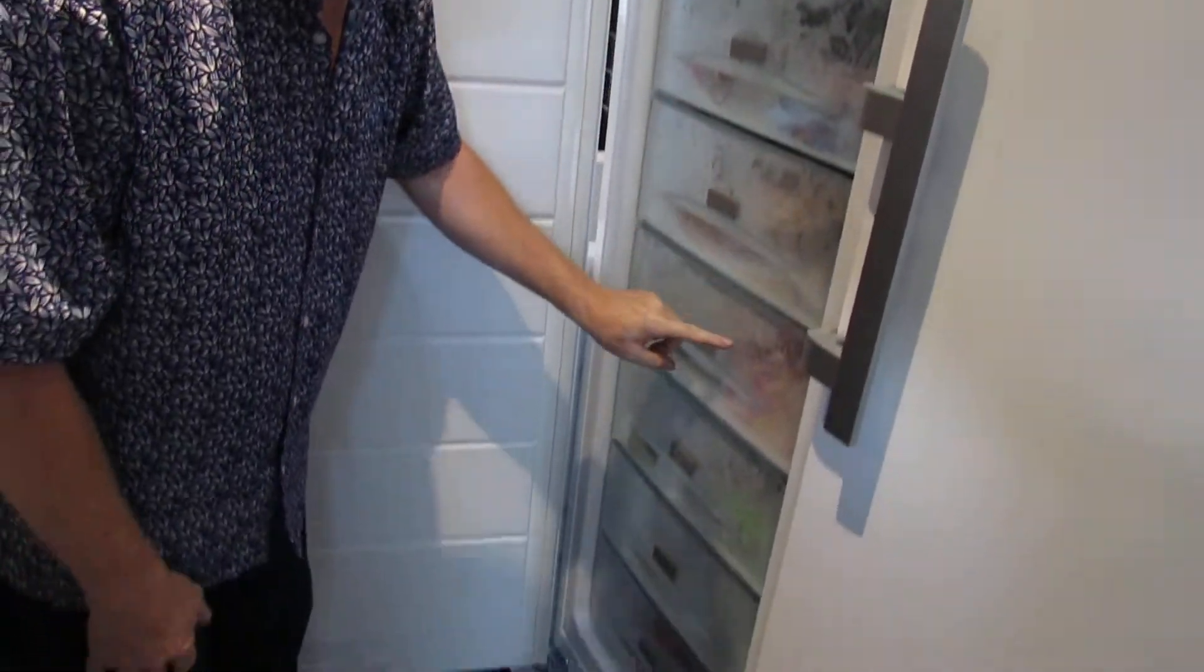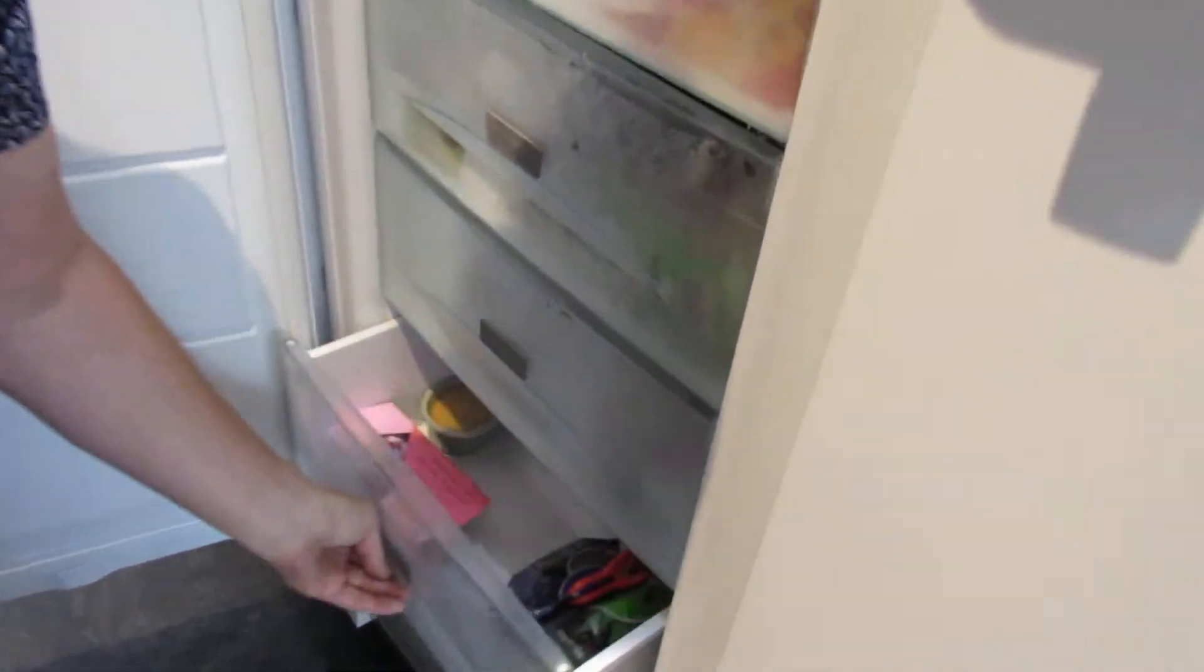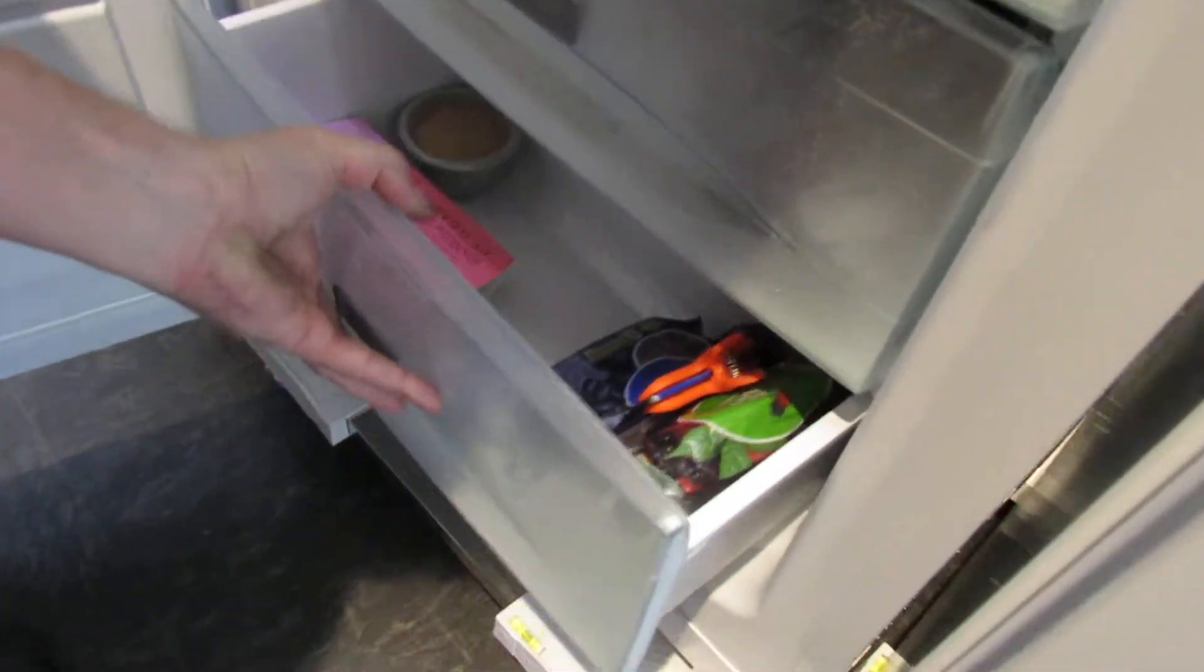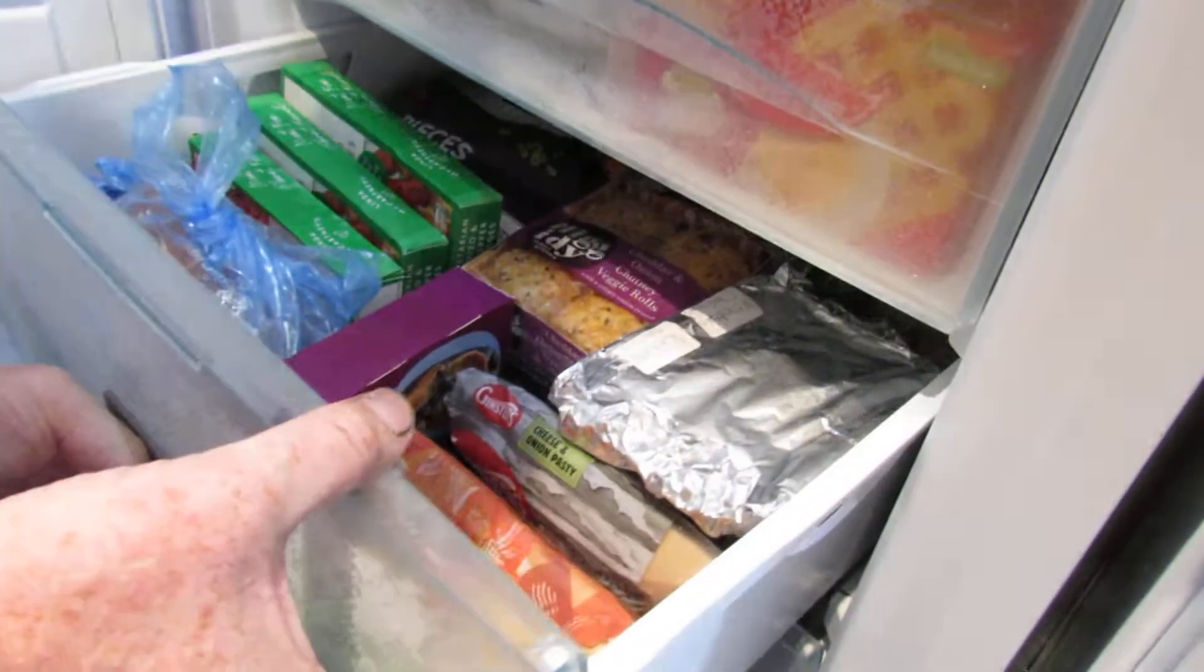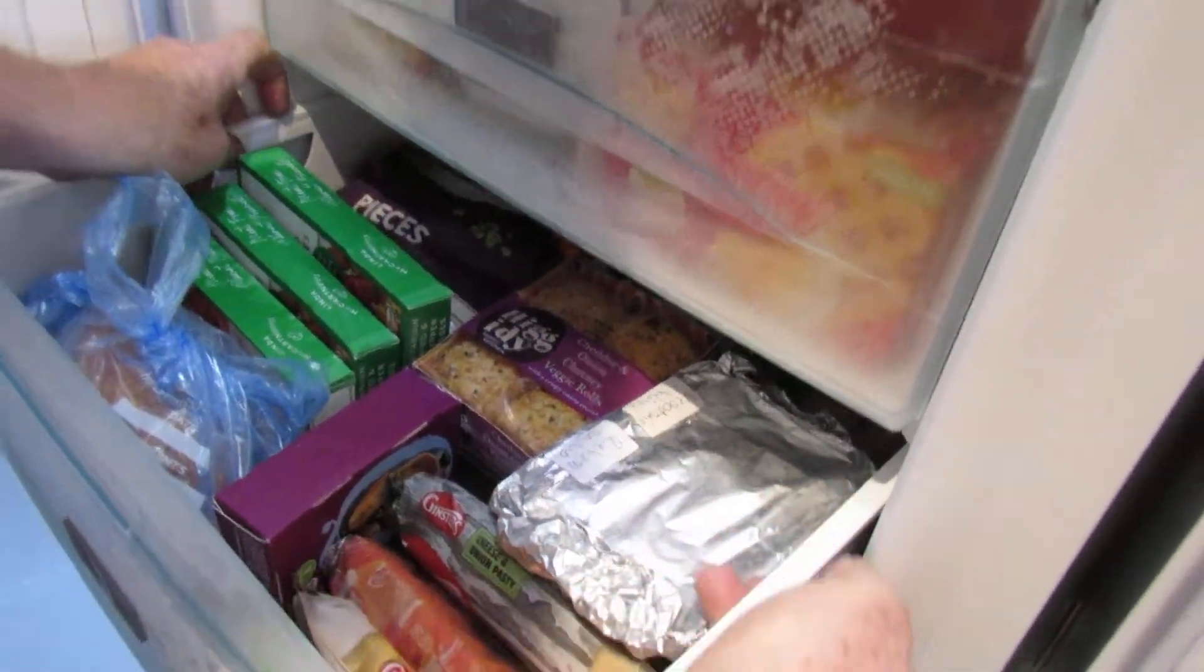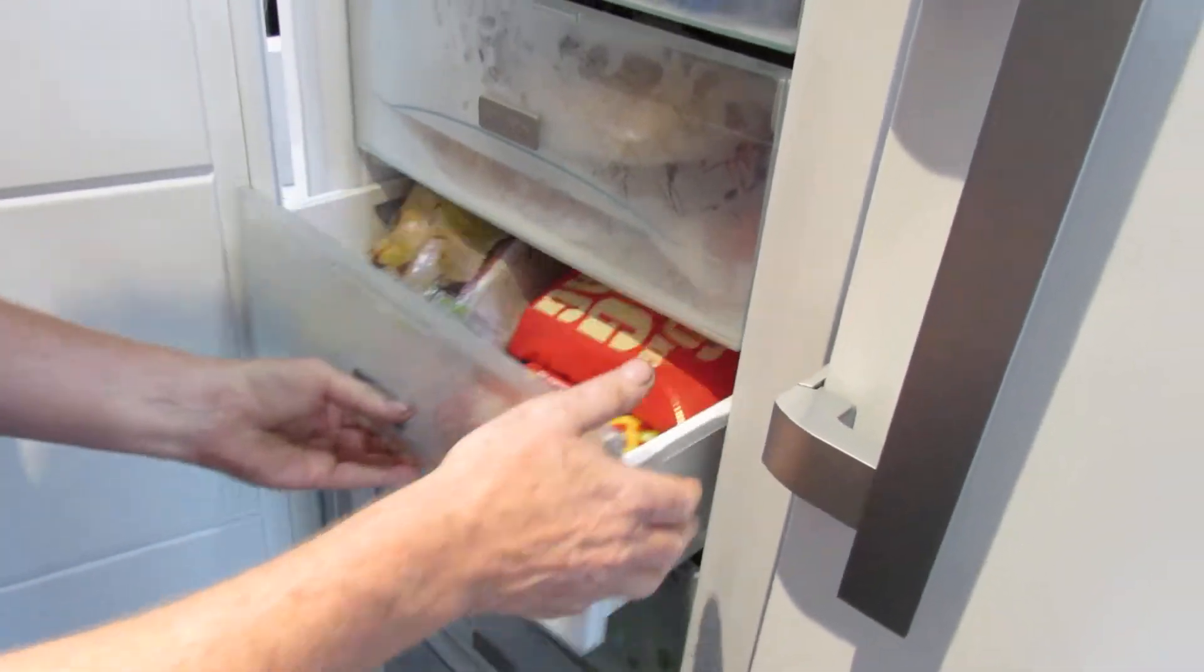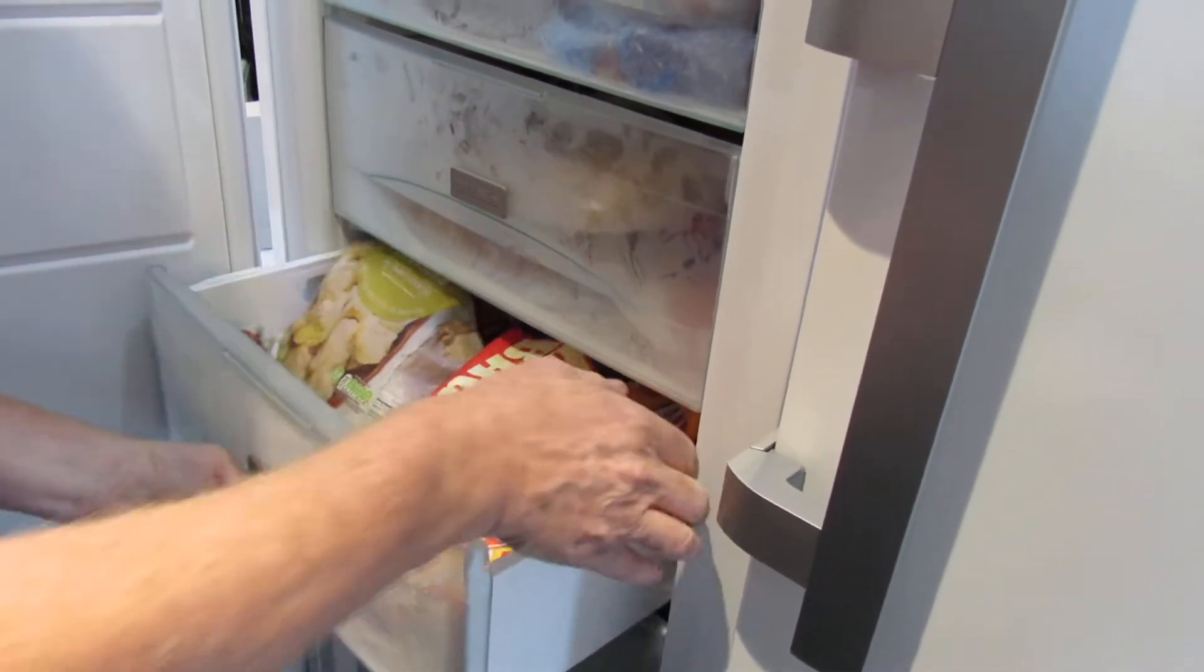So how many drawers has this got? It's got one, two, three, four, five, six, seven, eight. These are not on guides, they just pull out, but quite spacious, really deep, good thing. It's got some handles at the side as well so you can lift them in and out, which I think is a plus.